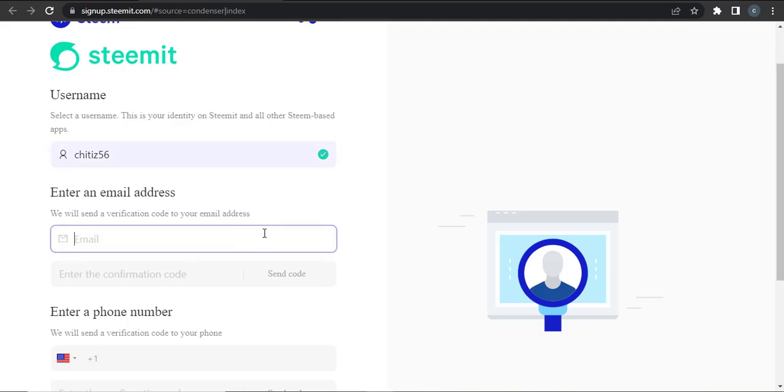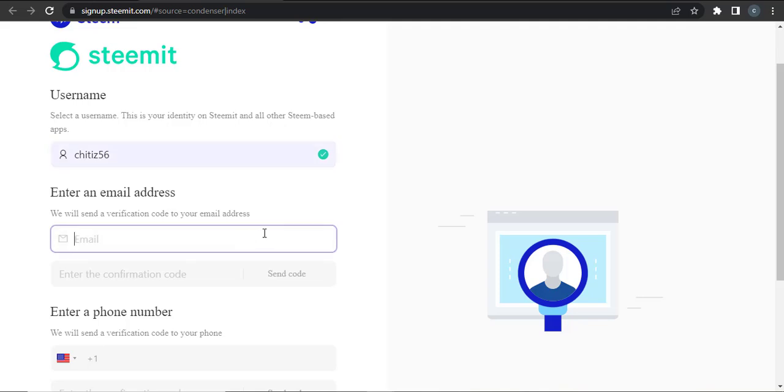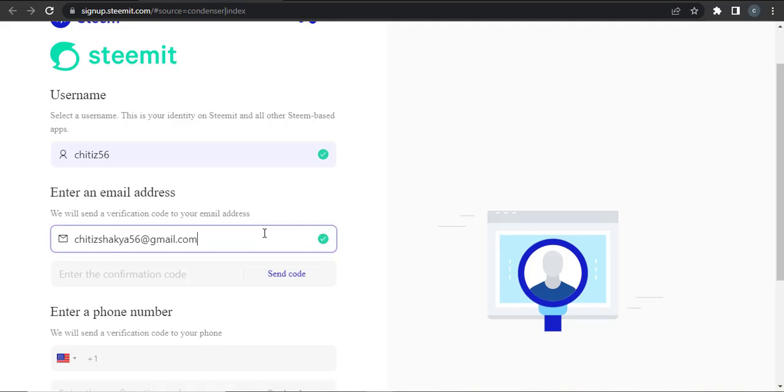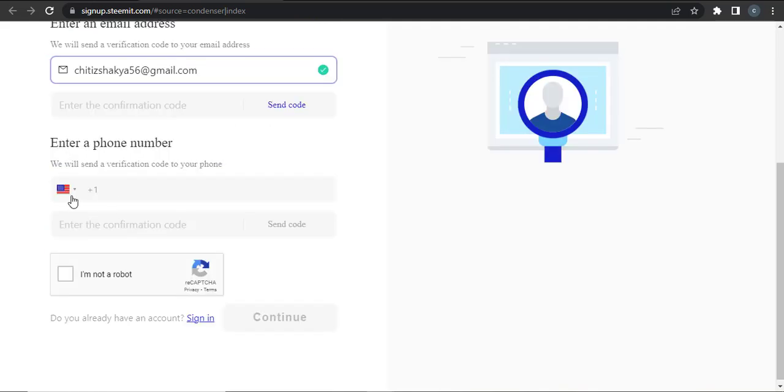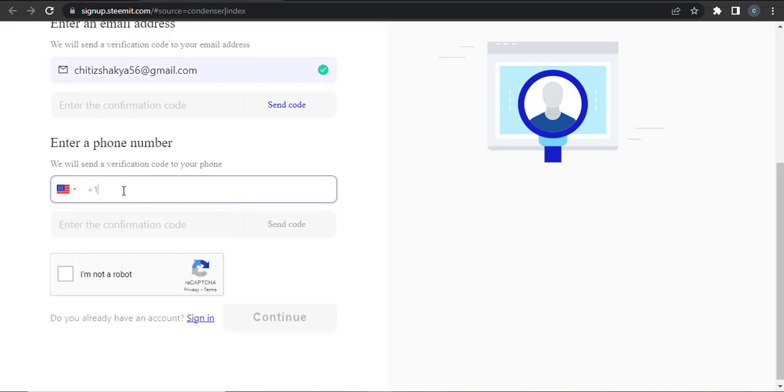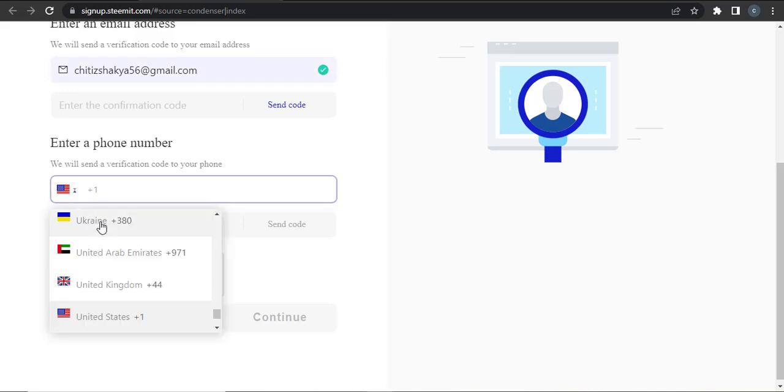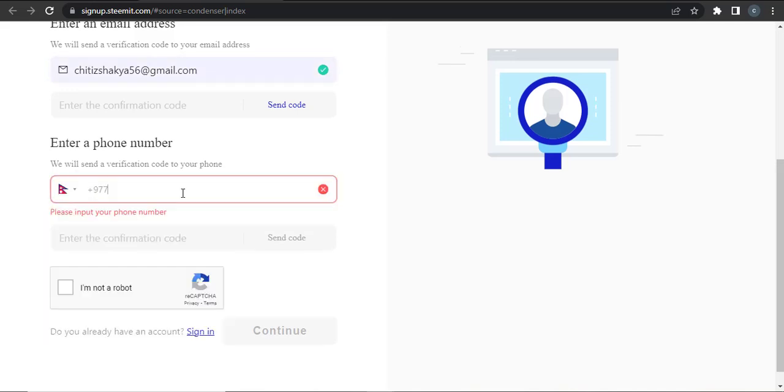Then type in your email address. Make sure that you enter a valid email address because you need to verify your email address later on. You'll also need to enter your phone number. Select your country and then type in your mobile number.